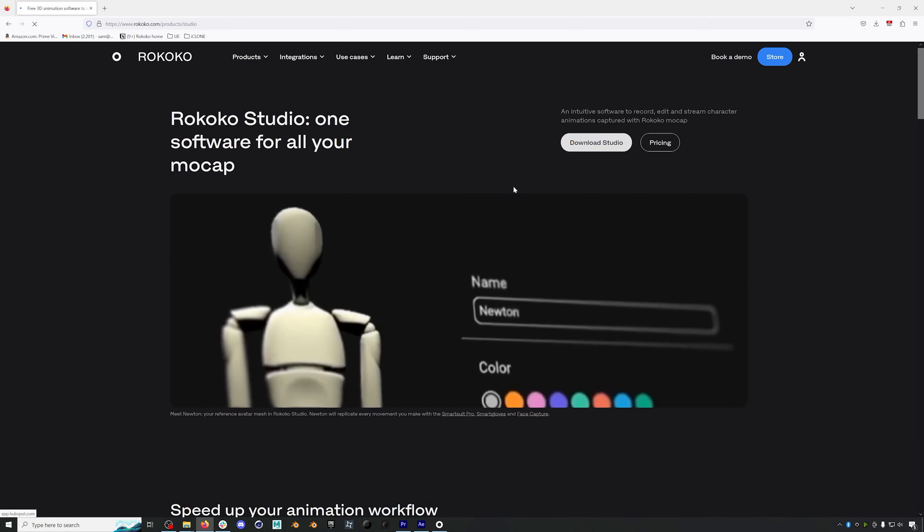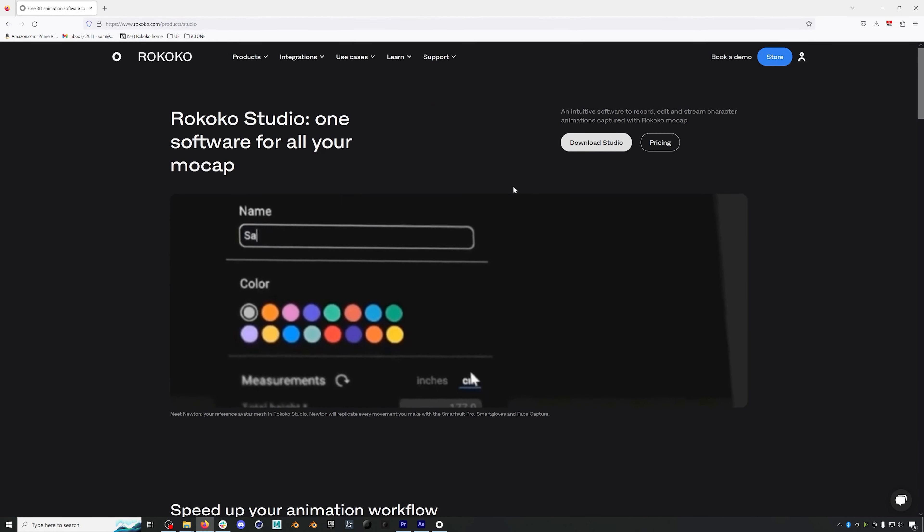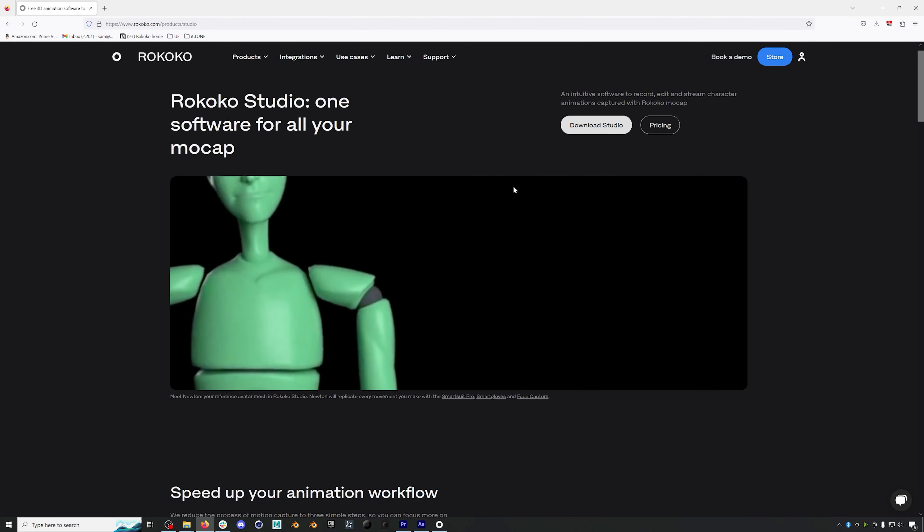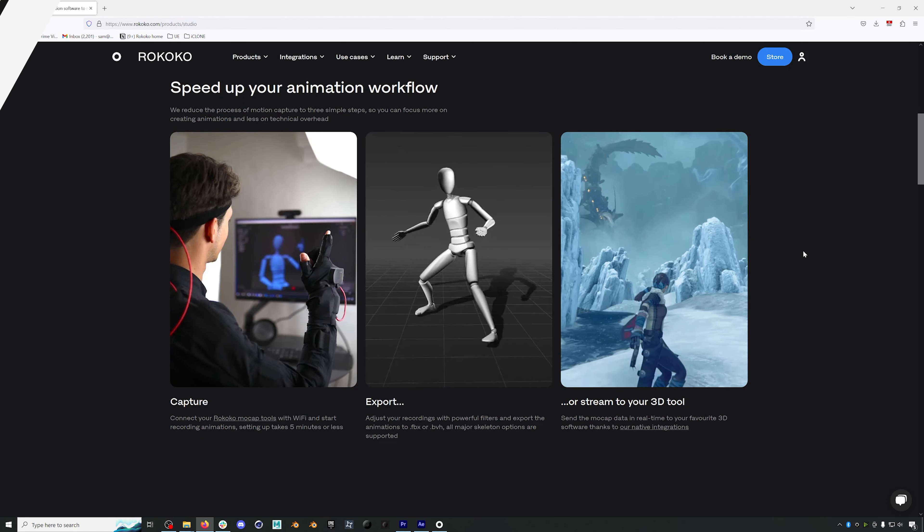Ok, let's get into it. Rokoko Studio is our proprietary software that you'll use to create mocap with your Rokoko hardware. It is free and it can be downloaded from our website rokoko.com.